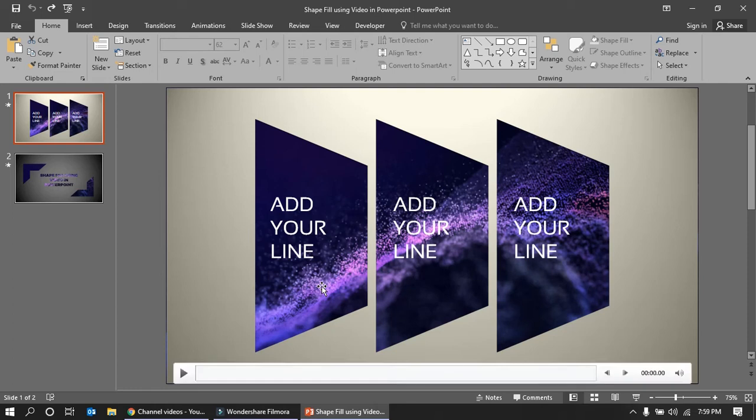Hello friends, today I am going to show you how to create a video background for your shapes or objects.